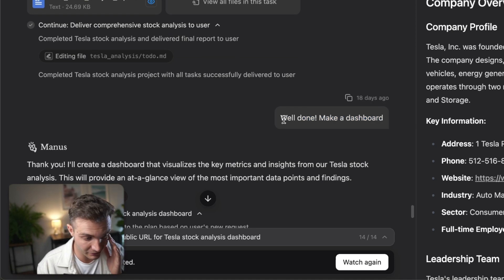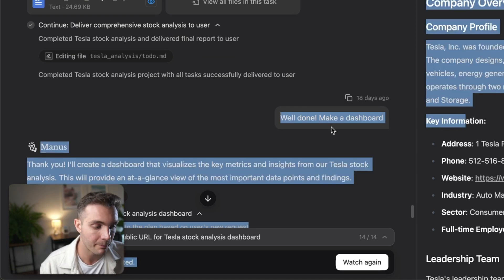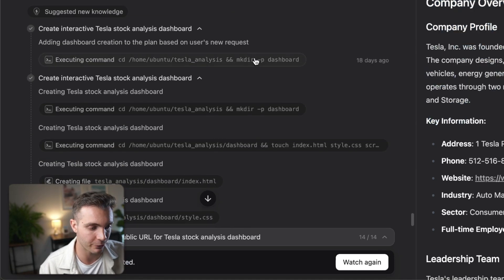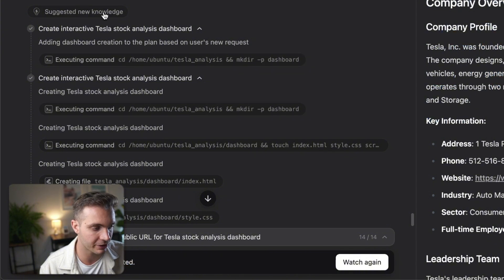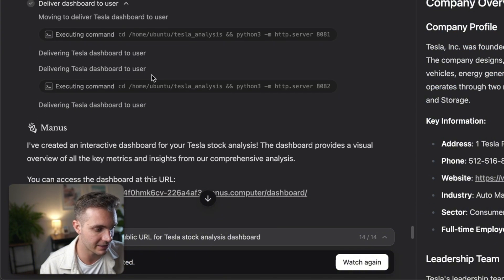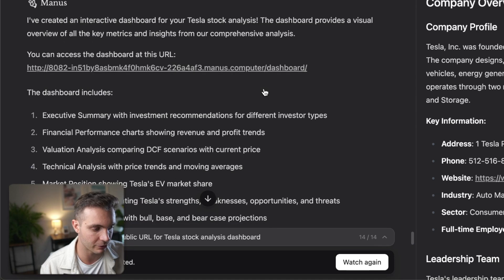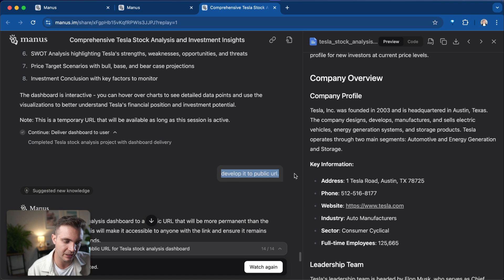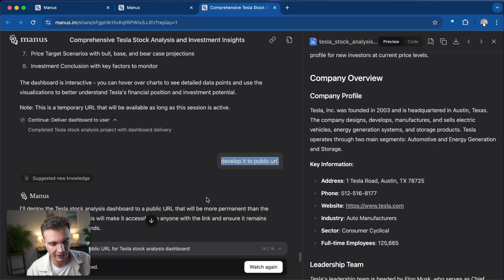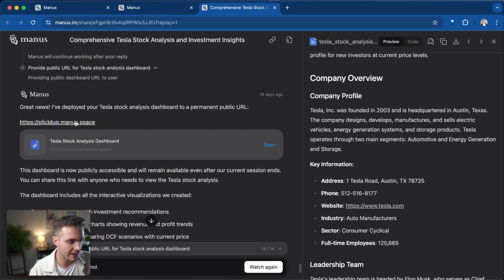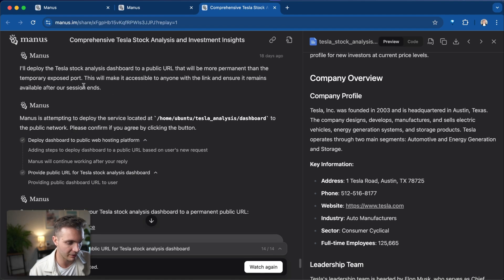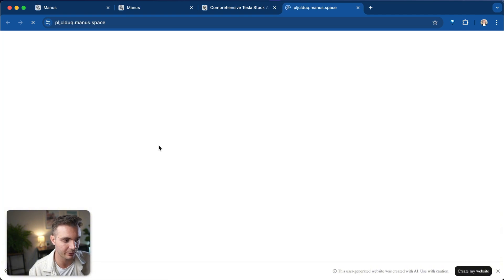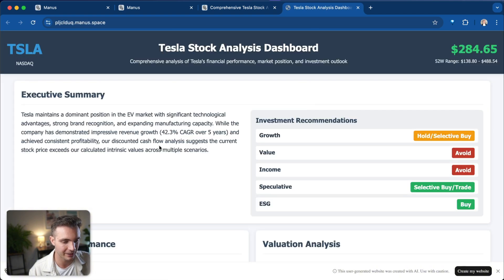So now the next step that we can do is we can create a dashboard. So we're going to give Manus the instructions: well done, make a dashboard and Manus is off to the races. It's starting creating a dashboard and you can see here that it's even executing the dashboard. In this case it says sandbox not found, so we simply tell it develop it to public URL so that we can view it from the browser and it's implemented it fairly quickly. And it gives us this link that we can now access.